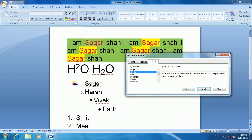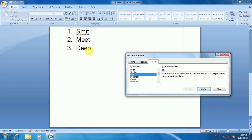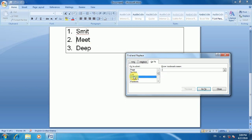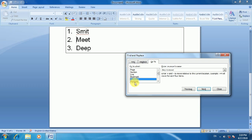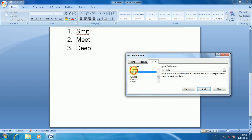Using Go To, you can navigate section, paragraph, line, or bookmark wise. For example, if you want to go to line number 10, it will take you there automatically without scrolling. You can also use Find Previous and Find Next options.